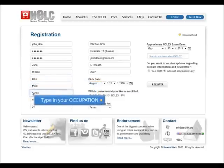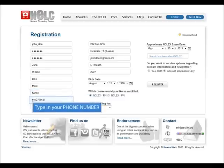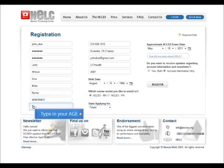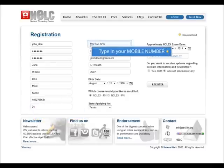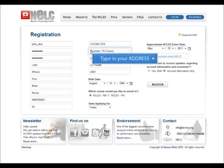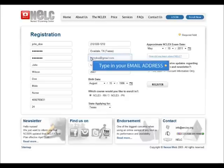If you are registering outside the United States, please include your country code. Give us your age as well as your cell phone to contact you at. Type your physical address as well as your email address. Tell us the name of the school that you graduated from or are currently enrolled in nursing.